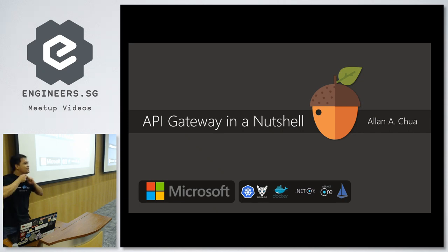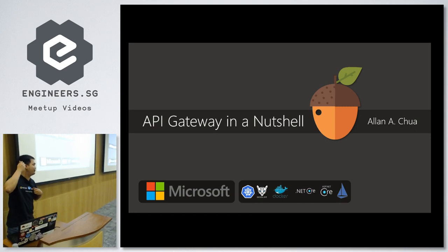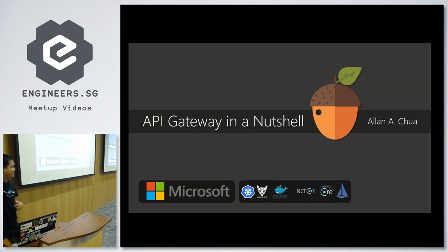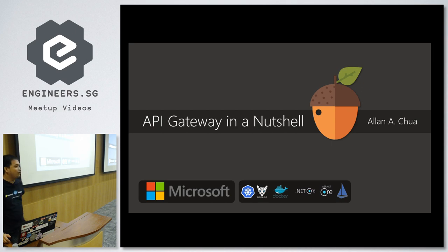Good evening everyone. I am Alan, and most of you will know me. You will always see me recording videos for you, so now I think it's time to speak as well. The presentation for today is all about API Gateways in a nutshell.